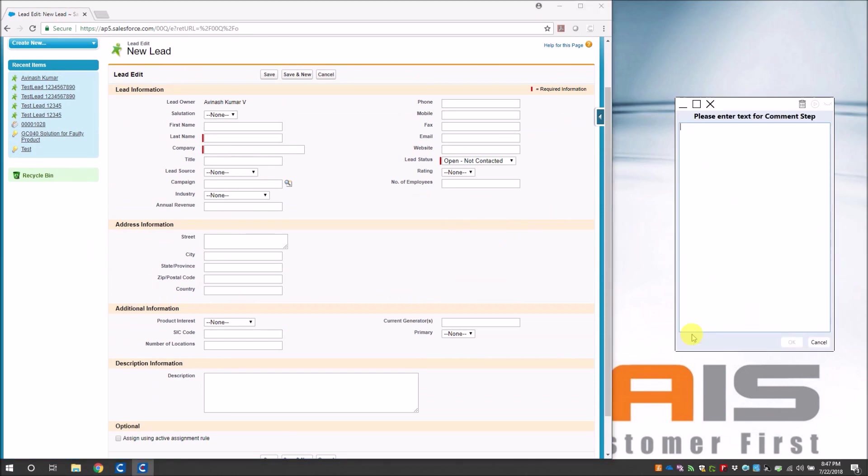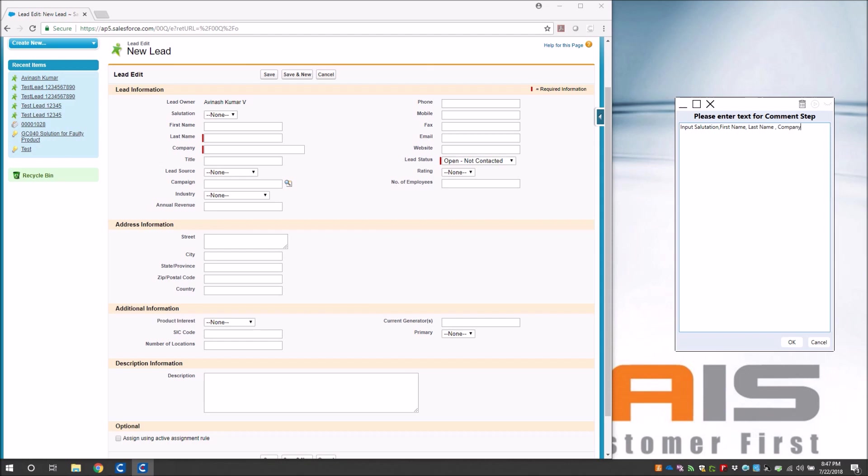Input salutation, first name, last name, company, lead status and rating. And then we have to click on save, so I give the comment here.